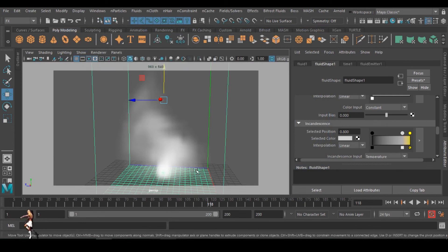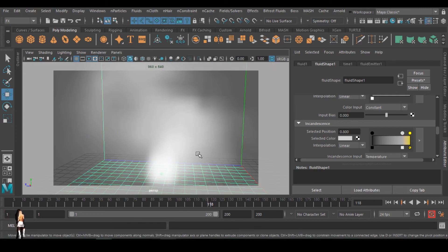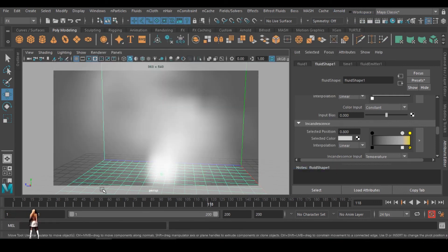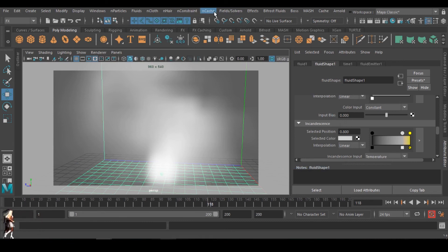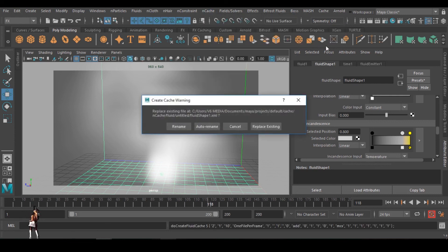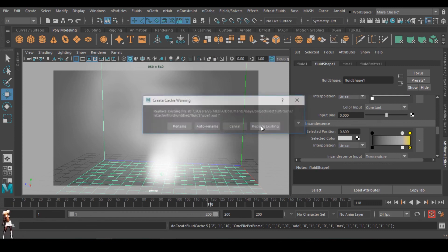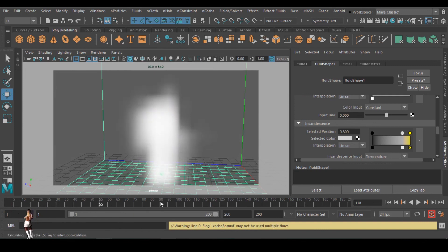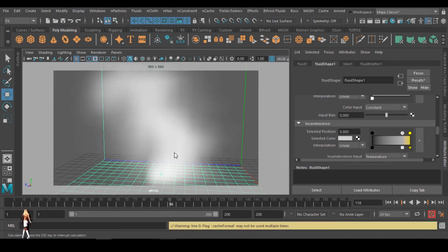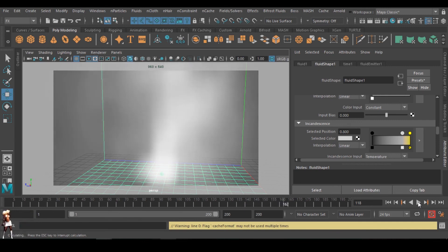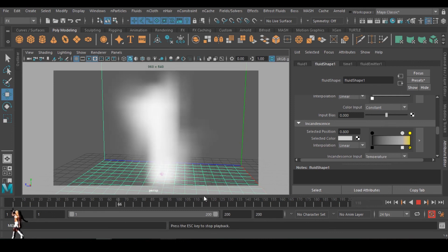If what you're doing is an animation, you can go to your nCache and create a new cache — Maya Fluid. You can replace the existing one if you had one before. So whenever you are replaying back, it just picks up from the cache and won't take much time to render again. You can still increase the base resolution, but I'm leaving it as is because of my system capacity. Now it just plays without wasting time.